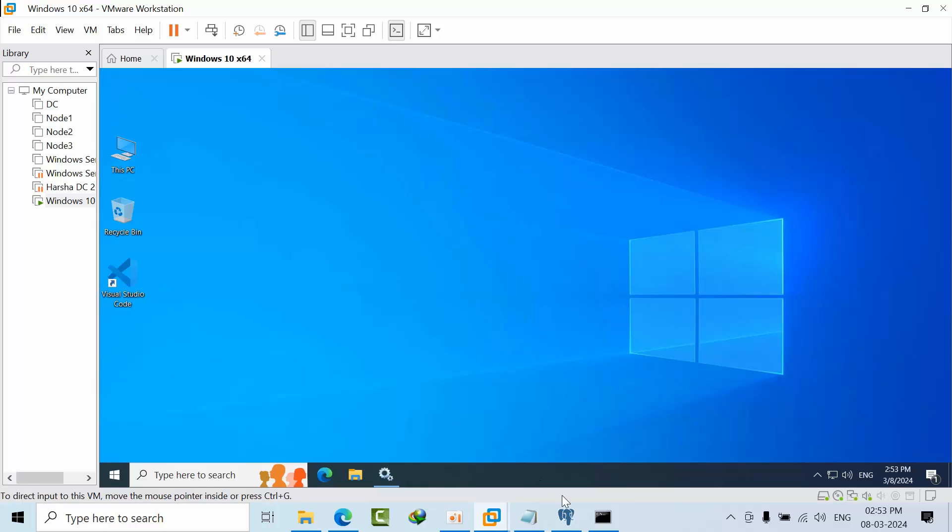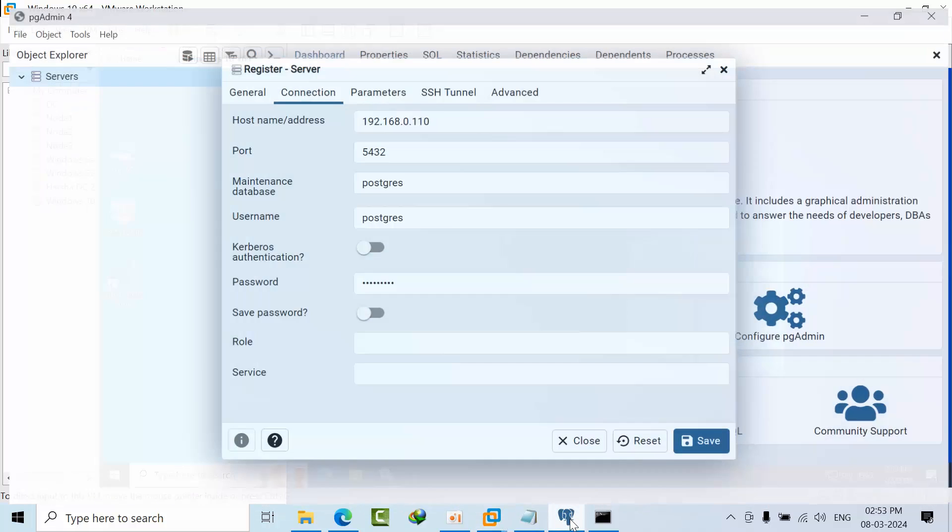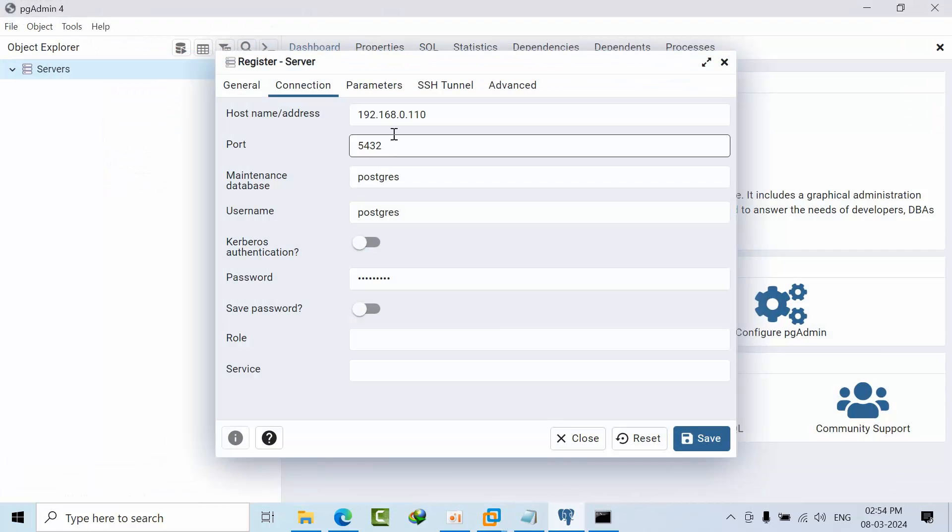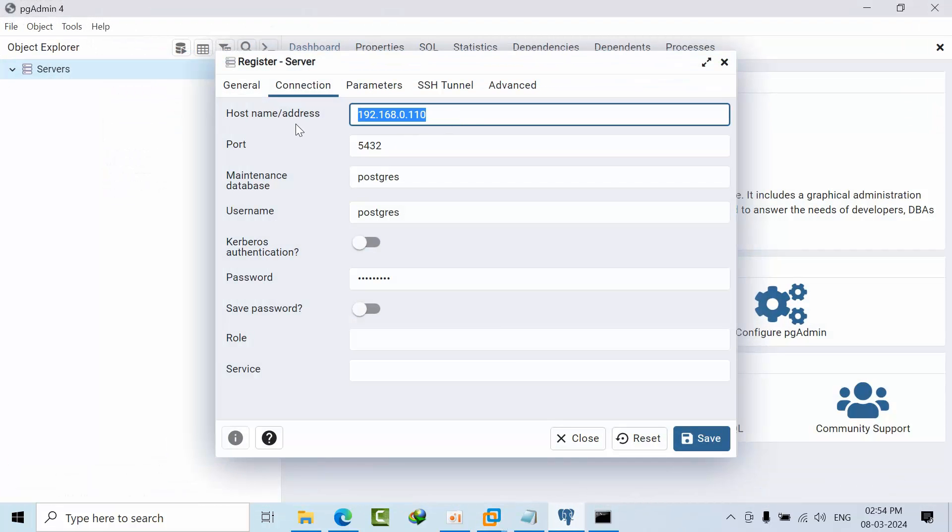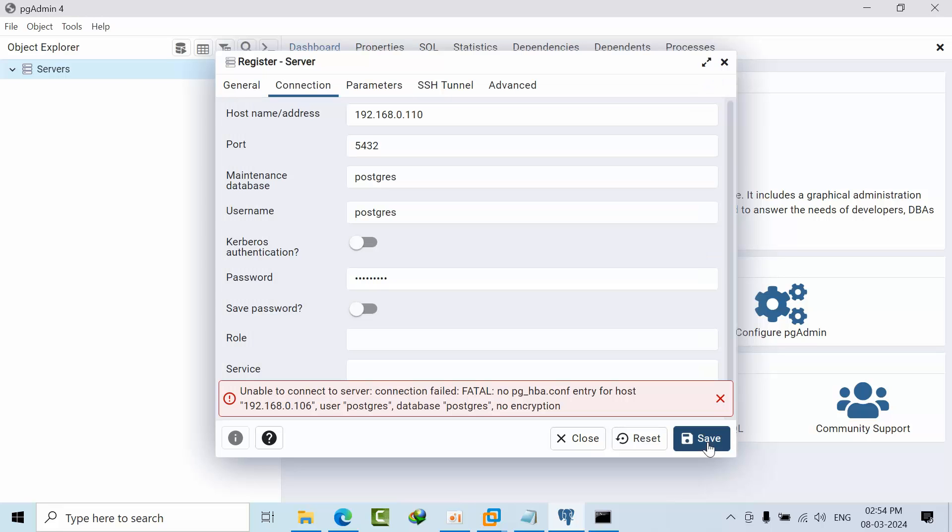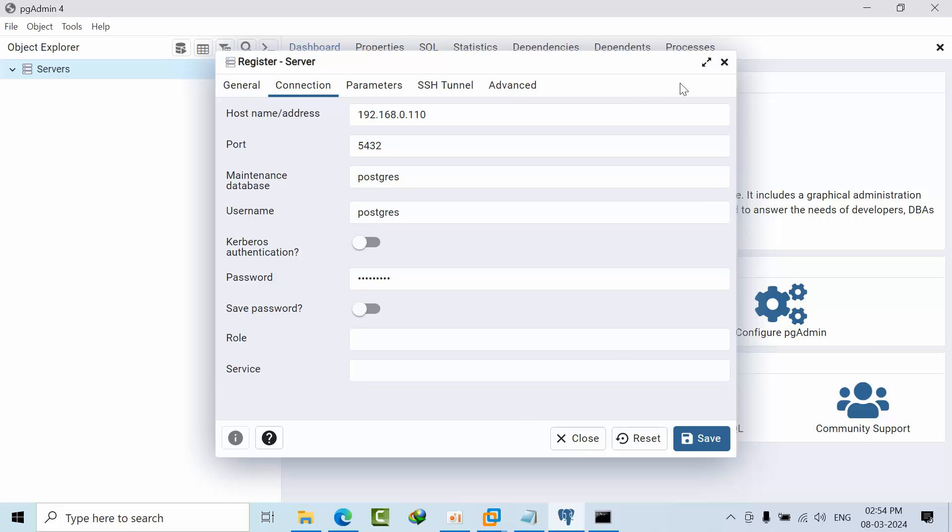If I try to connect from the main laptop to the VMware Windows PostgreSQL server, you can see the error: no HBA entry for the host.